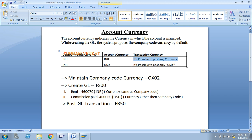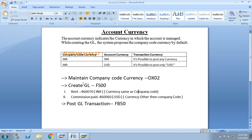In the second scenario, my company code currency is INR, but at the time of GL creation I specified USD as the account currency. This means it is possible to post only USD currency — the GL will not accept any other currencies except USD.